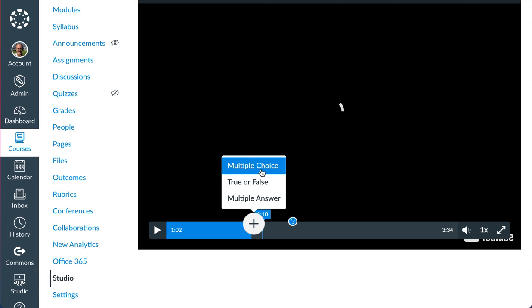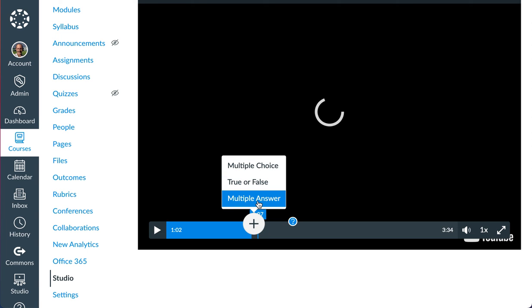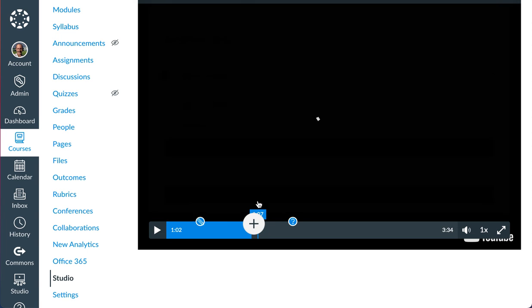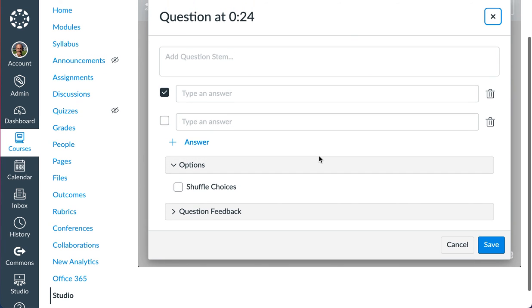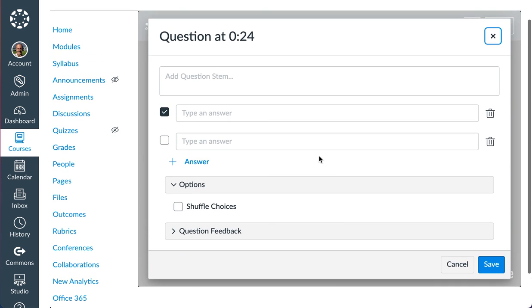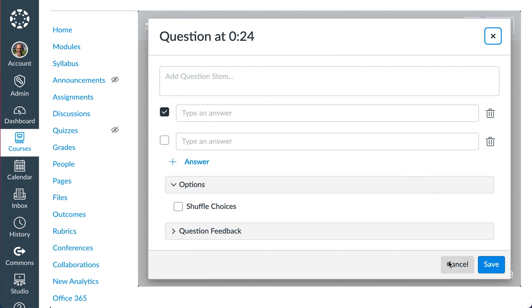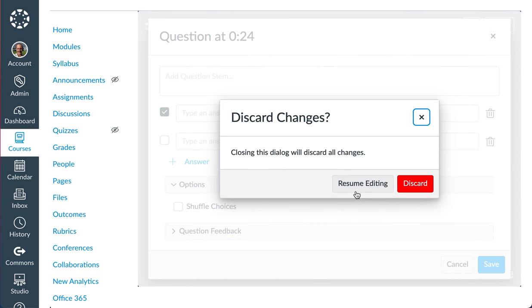When I go to plus, I can have multiple choice, true false, or something called multiple answer. I guess they have to type an answer or something. Oh, I have to have a question and then they have to type an answer. So a limited number of questions, three different types.